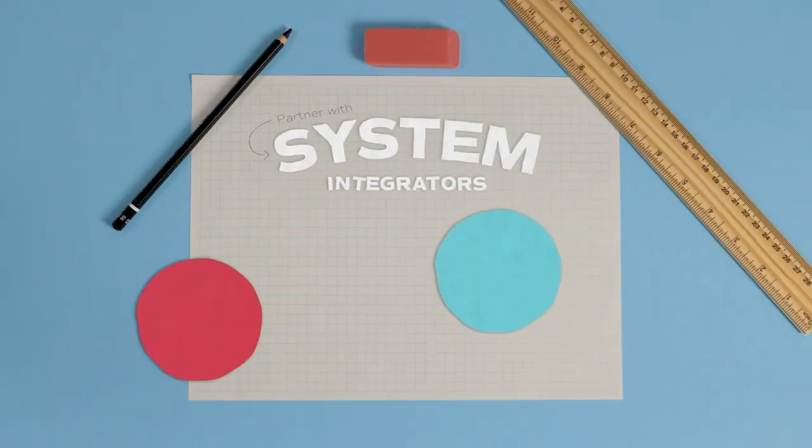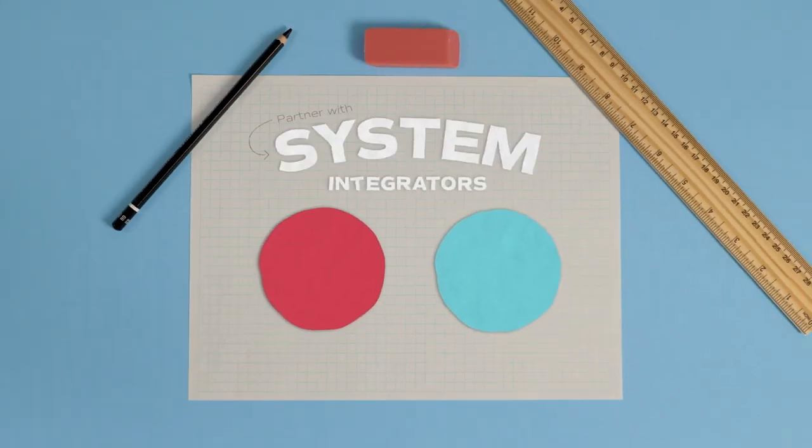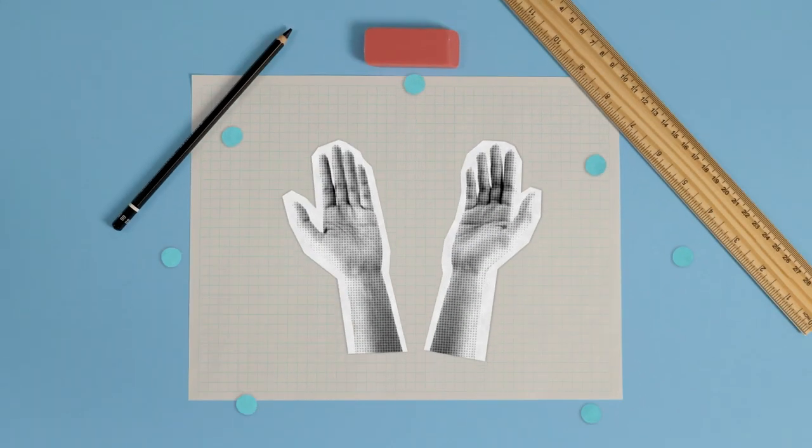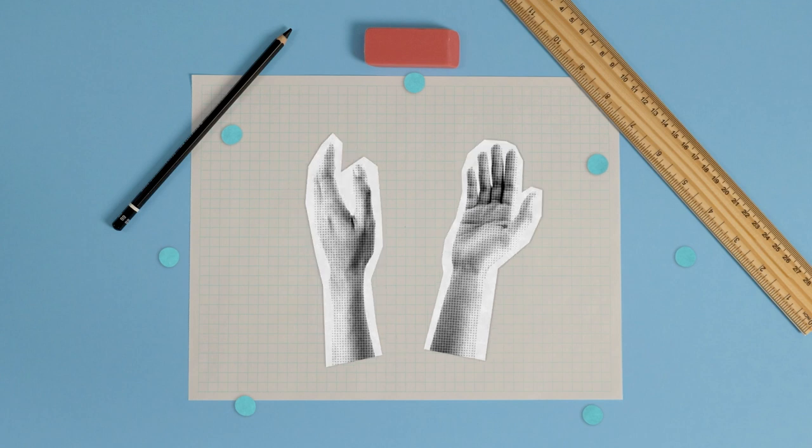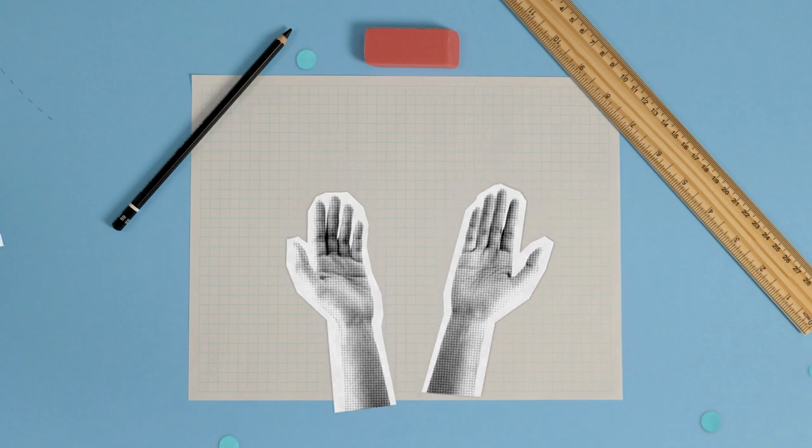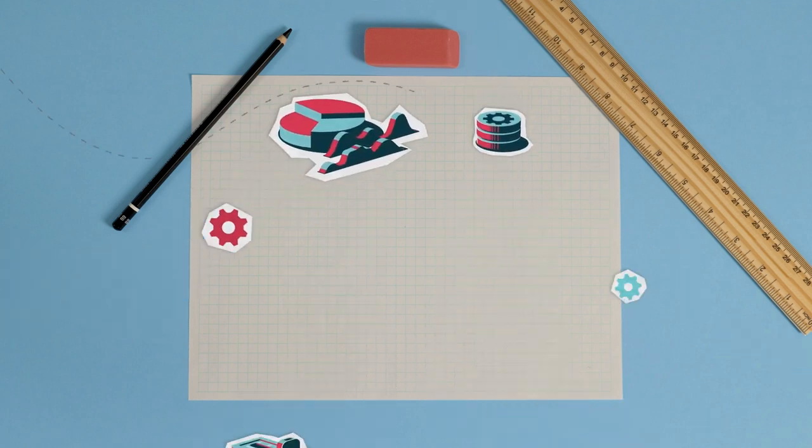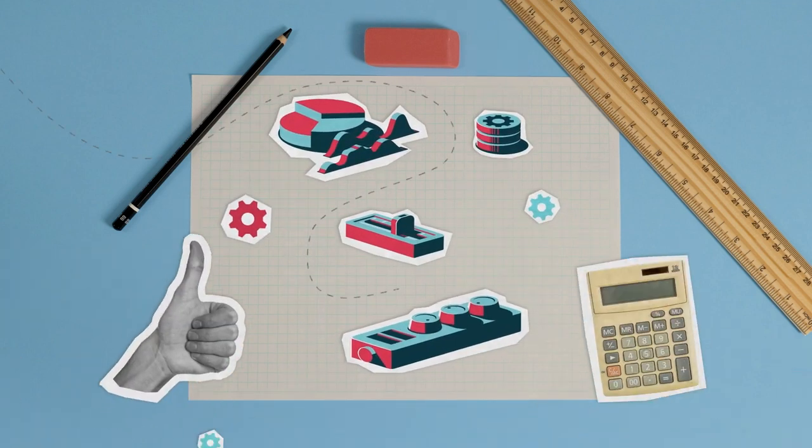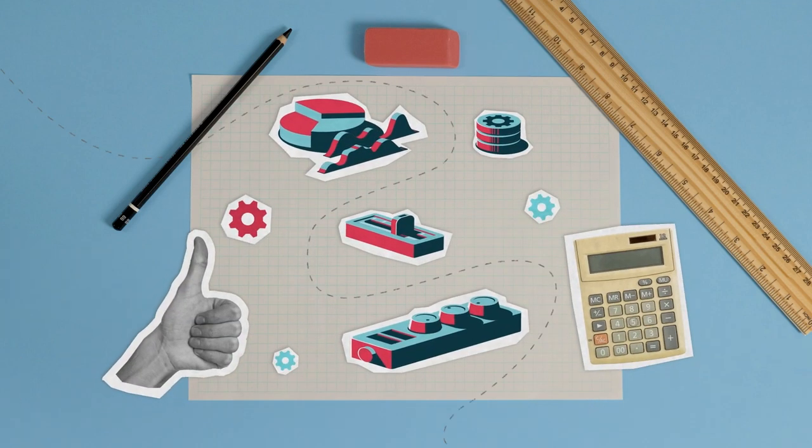You partner with SIs. They're the experts. System integrators are like advisors. They tell their clients what tools and strategies will help them stay ahead of the curve. Tools like yours.